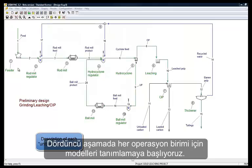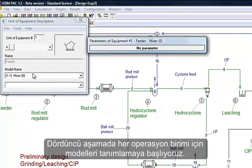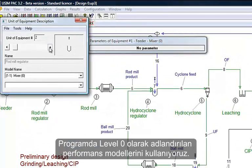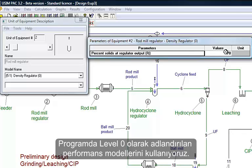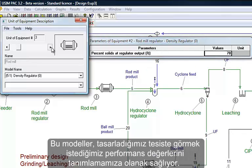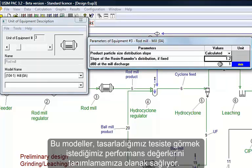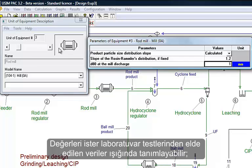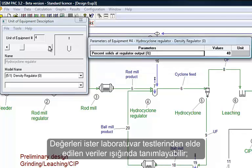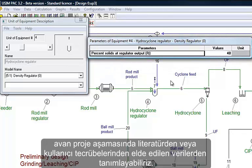The fourth step consists in defining models for each unit operation. At this stage, performance models called level 0 are used. They allow the user to define the performances they want for the future plant. These performances can derive from lab tests, or at a very preliminary stage, from literature or simply the user's experience.